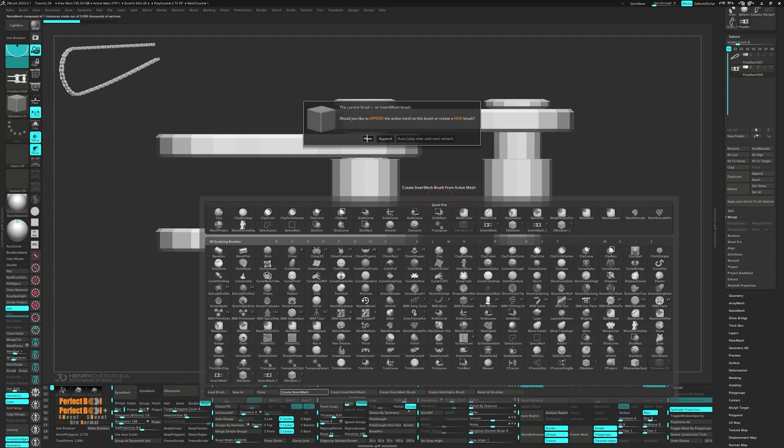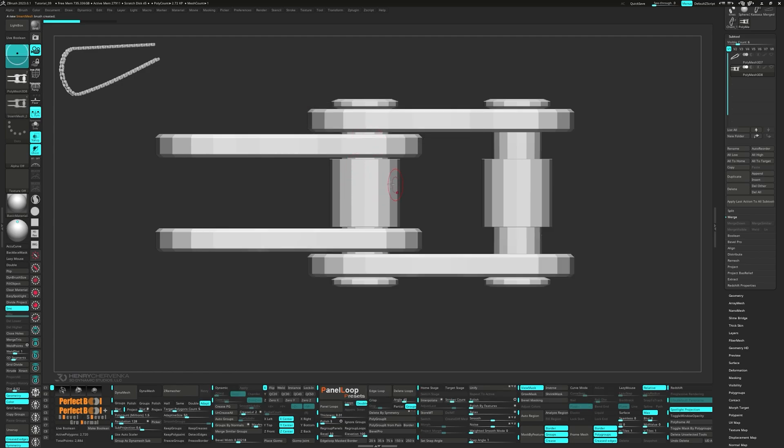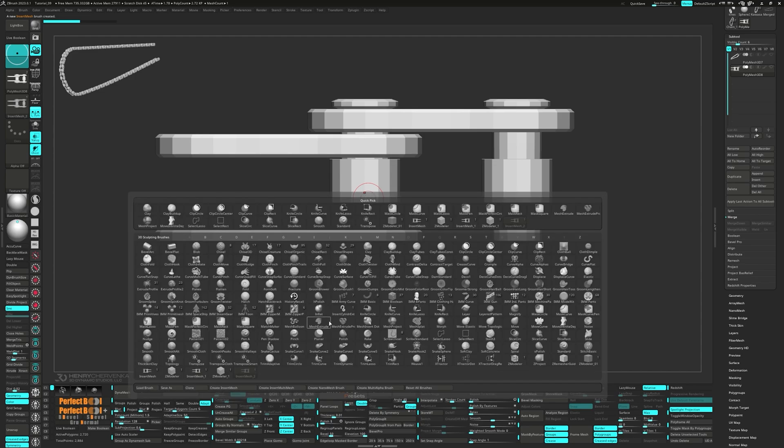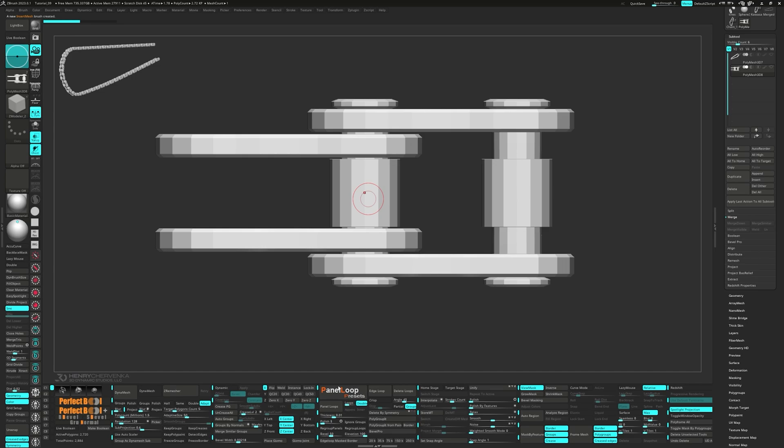Go ahead and press the B key to bring up the brush menu and at the bottom, click on Create Insert Mesh. And when ZBrush asks, choose New. Press the B key again and select Create Nano Mesh Brush. Now when we drag on the face, our link is inserted based on the orientation that we captured it from.